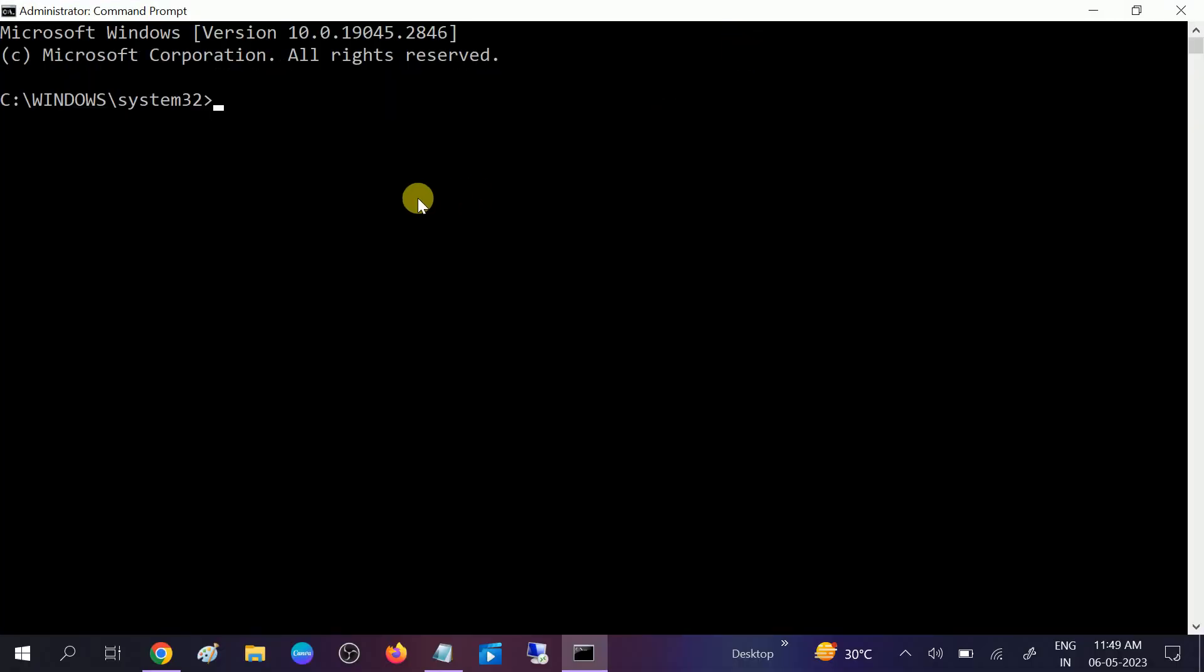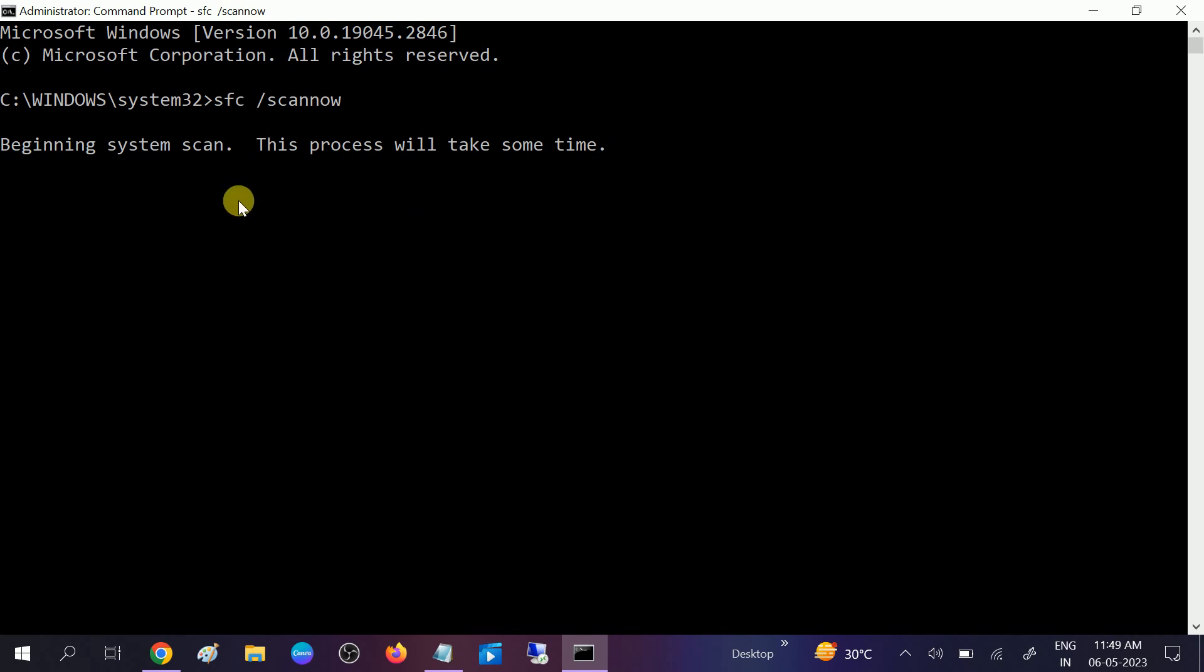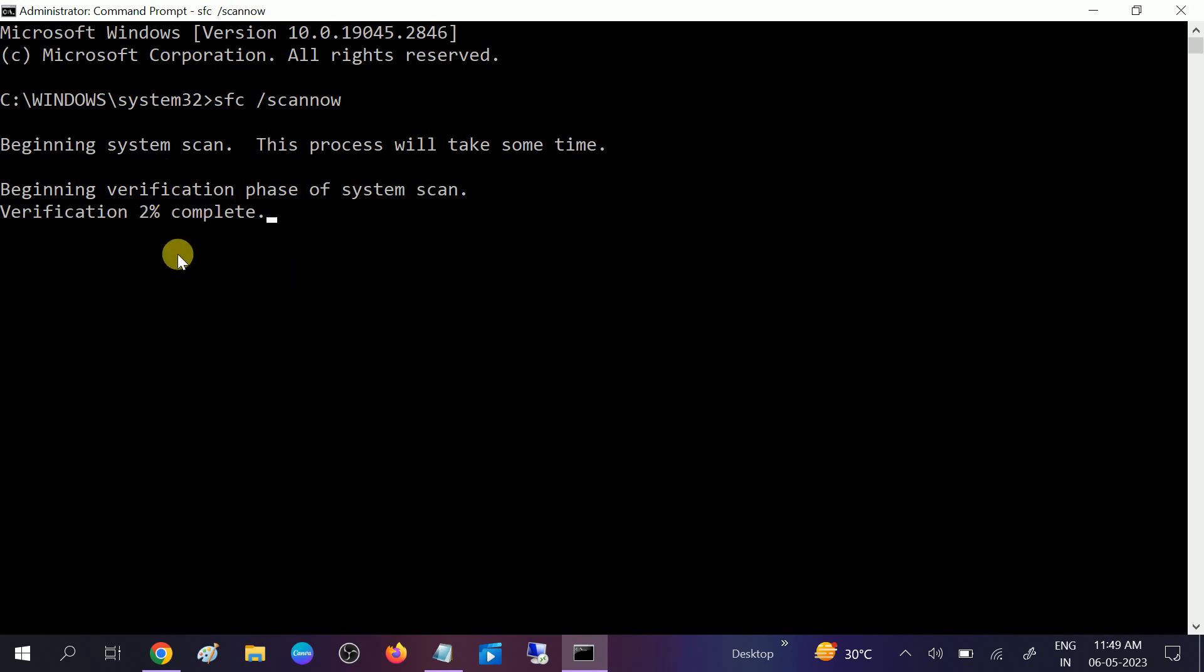This command will repair all the corruption inside your Windows: sfc /scannow. SFC stands for System File Checker, which scans all the corruption inside Windows and repairs them. Wait for the process to complete to 100%, then restart your system. After that, go to CMD again and run it as administrator.